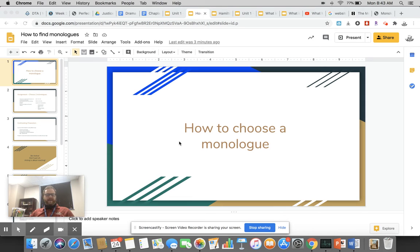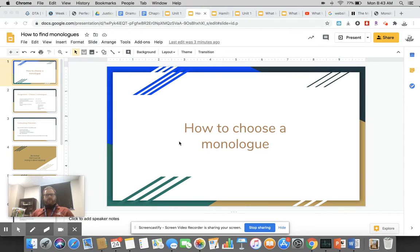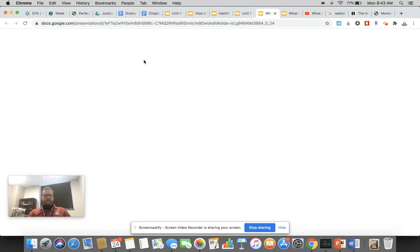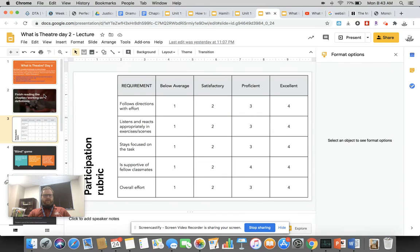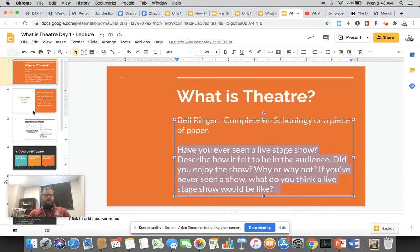All right, hey everybody, welcome to class. We're going to talk about how to choose an introductory monologue. Before we do that, let me click over here. We're going to look right here real quick.